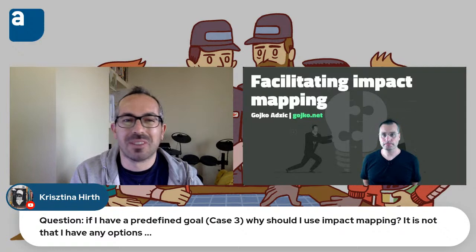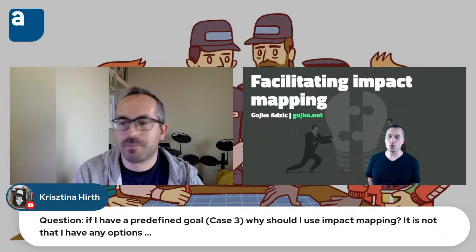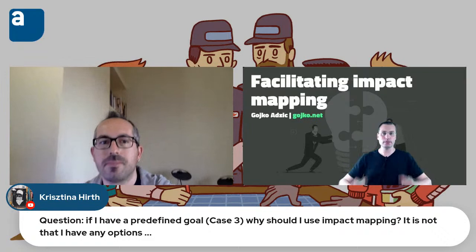Thanks Goiko for your presentation. We have a question from Christina: 'If I have a predefined goal — let's say case three — why should I use impact mapping? It's not that I have any options.'